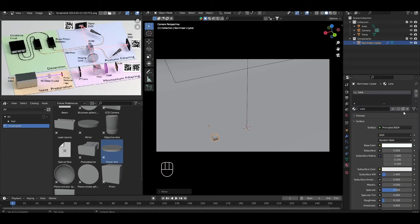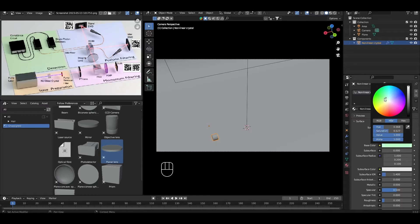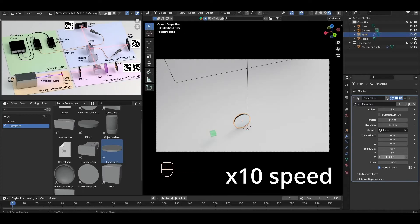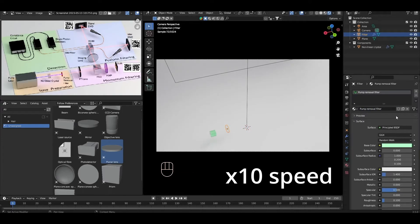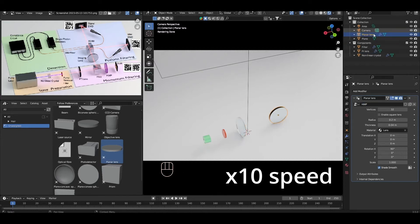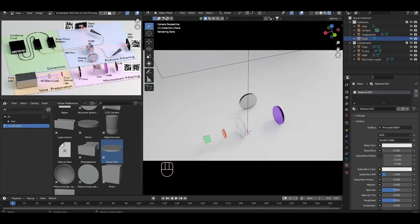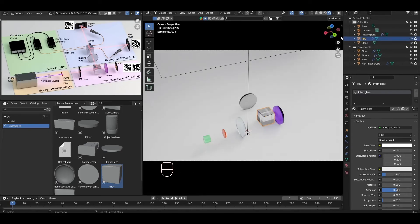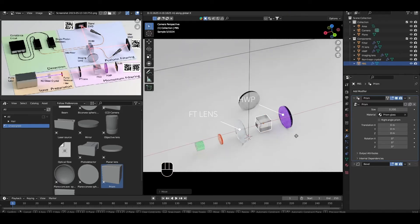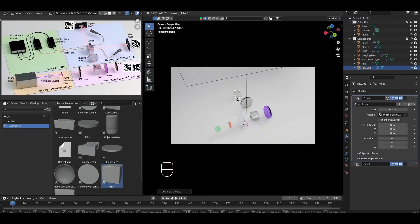Come to the Material Properties, duplicate the Lens Material, and name it something like Non-Linear Crystal, and change the base color to something non-white like light green. Come back to the Modifier tab, click Material, and select Non-Linear Crystal. Now repeat this process to create the filter, lens, and half-wave plate. Once you've done that, add a prism and rename it PBS for Phase Beam Splitter. Adjust the scale and translation so that it sits between the Fourier Transform lens and half-wave plate. Press Shift+D to duplicate for our second beam splitter, and position that one as well.